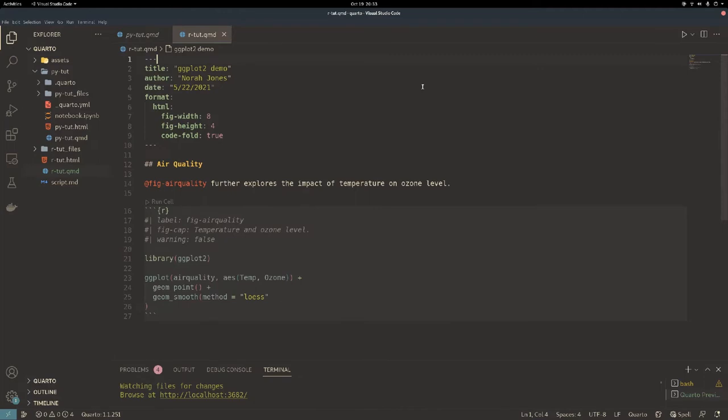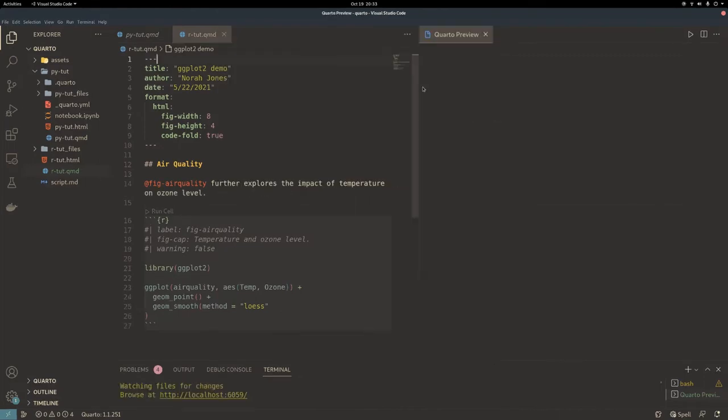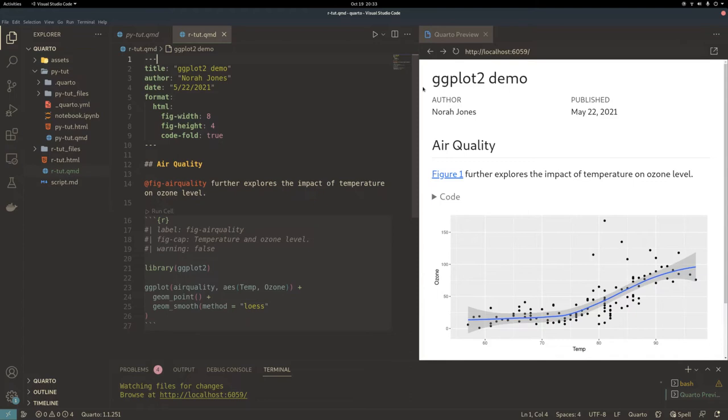To render a Quarto file in VS Code, open the command prompt with Ctrl-Shift-B and select Quarto Render. The result is a freshly cut document.